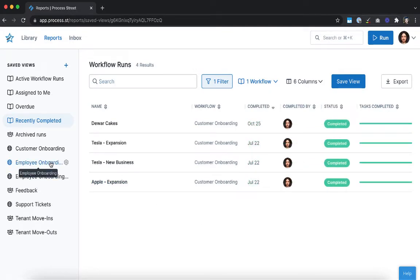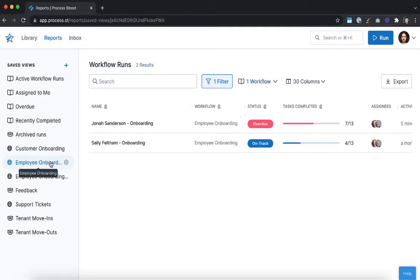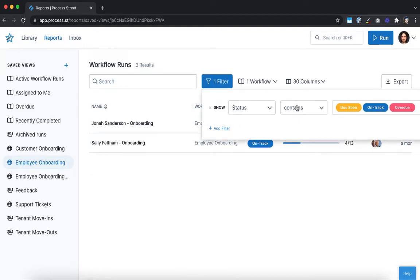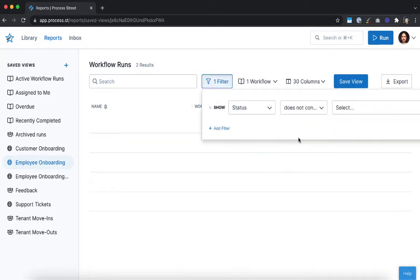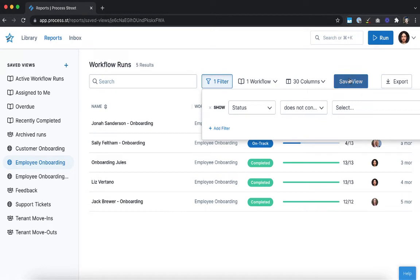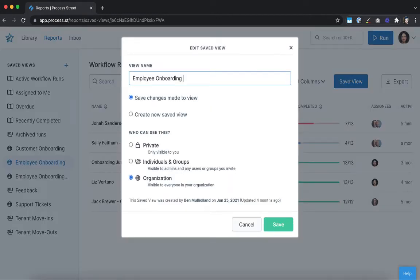If you want to see a set of information without having to set up your view every time, you can also create a new saved view. These will be listed along with your default views and allow you to create custom dashboards. To do this, open a saved view, edit the filters to show what you want, then click save view, enter the name of your new view, make sure the create new saved view option is selected, then click save.